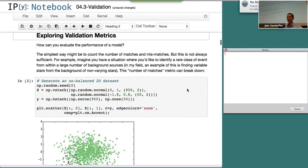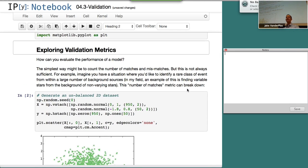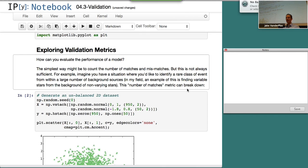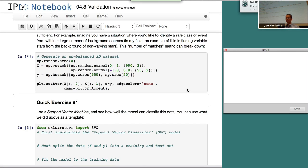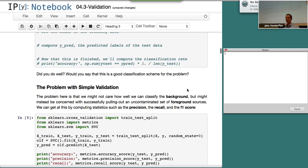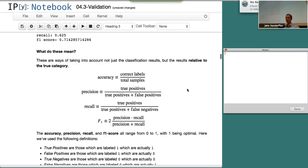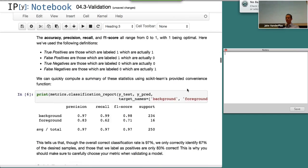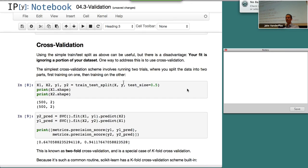What we're going to do here is take a look at some of these validation techniques and validation metrics. We went over some of this stuff yesterday, but I want to make sure we get to cross-validation.